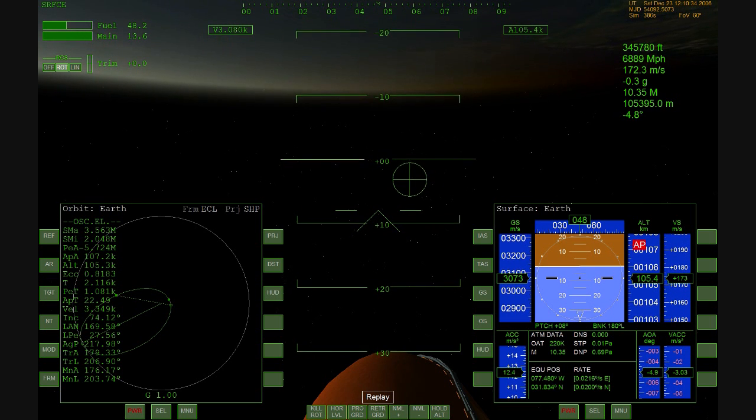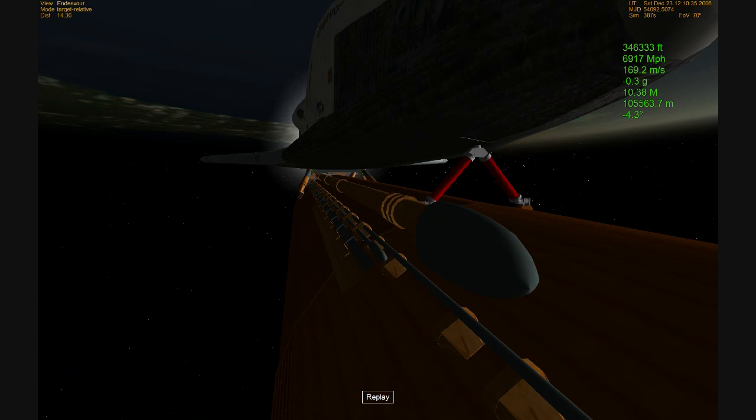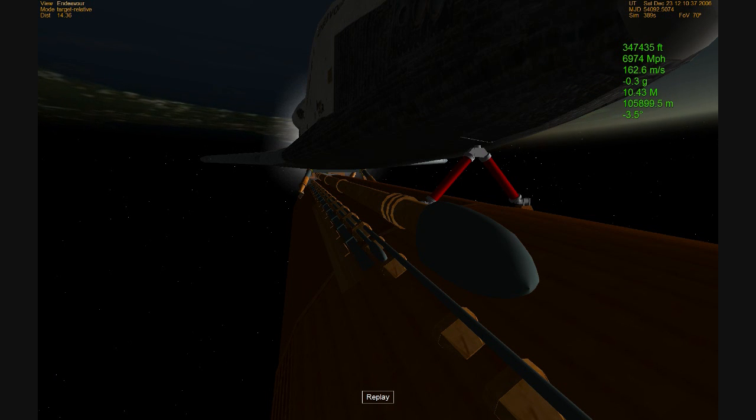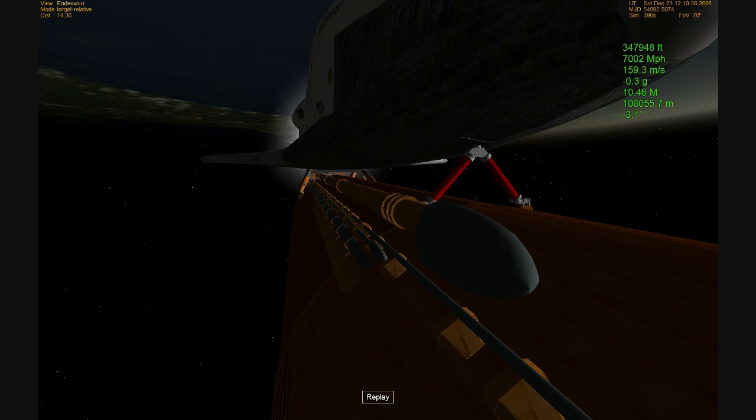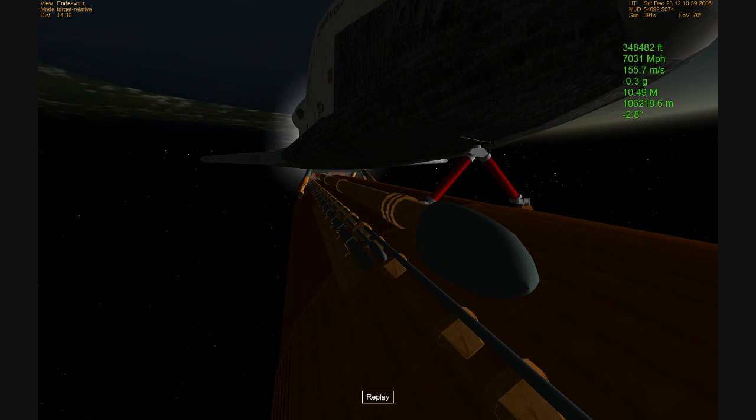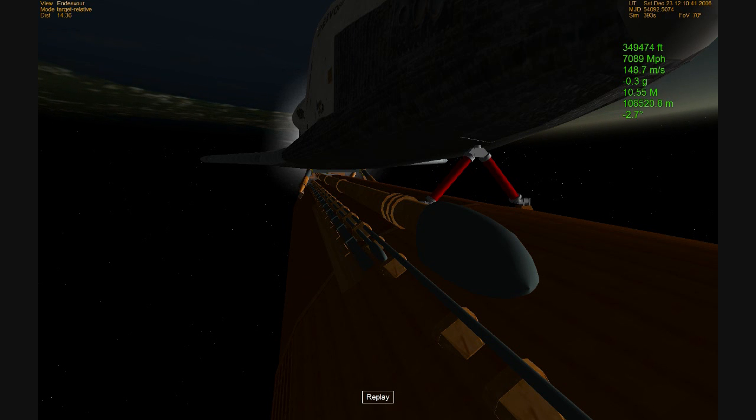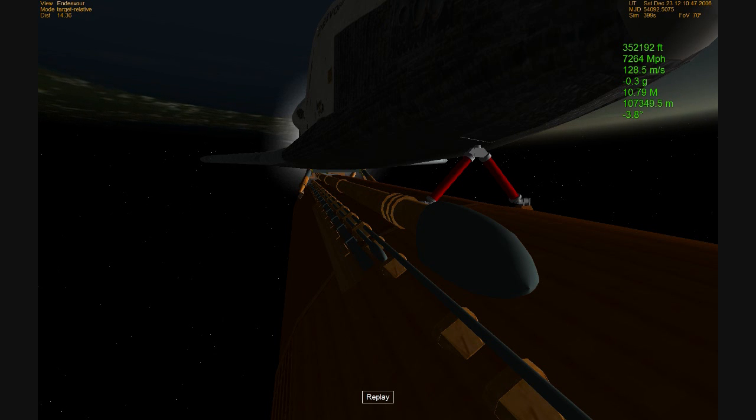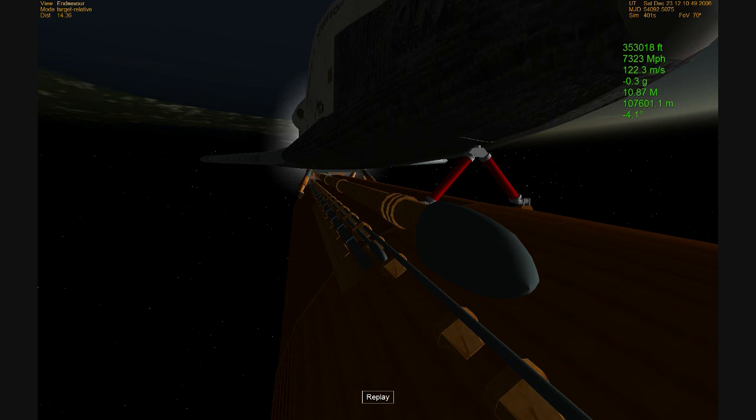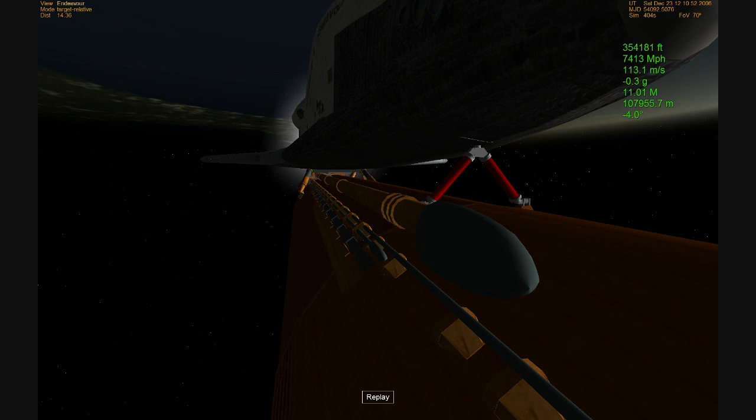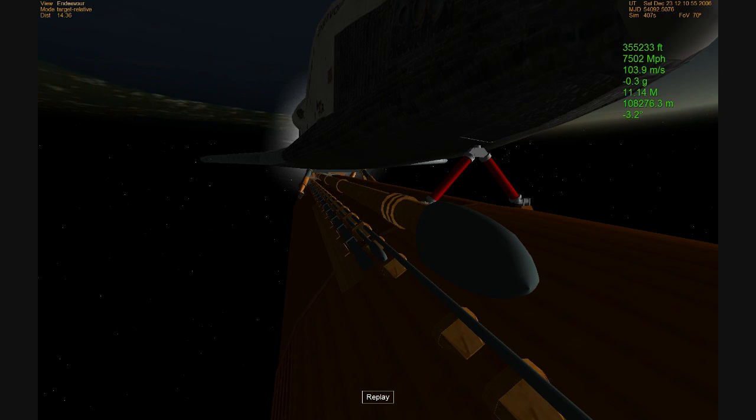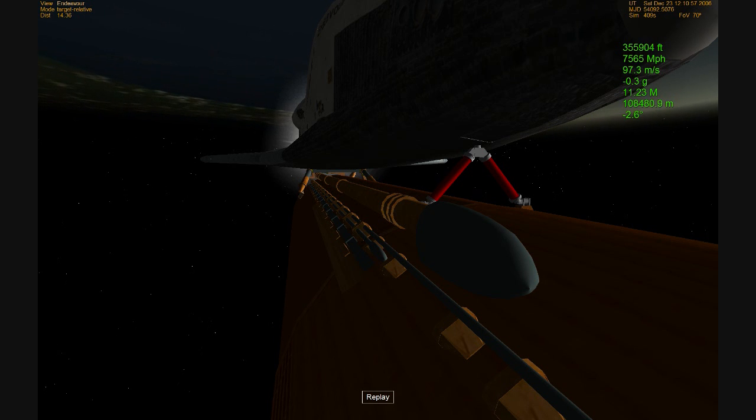Five minutes and 15 seconds since launch. Its speed now 7,700 miles per hour, altitude 67 miles, 280 miles northeast of the Kennedy Space Center. A little less than three minutes to cut off of the main engines.